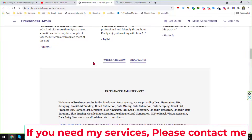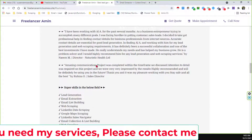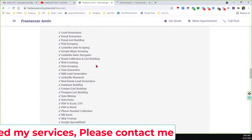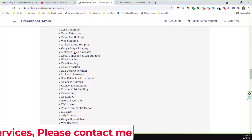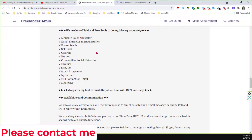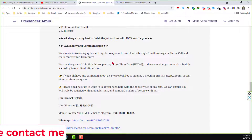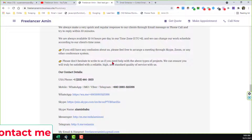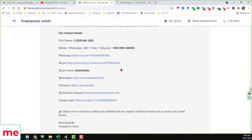I have added all my contact details including my website, and on my website you will find everything about my services, my tools, the tools I normally use to do my projects, and also all my contact details.